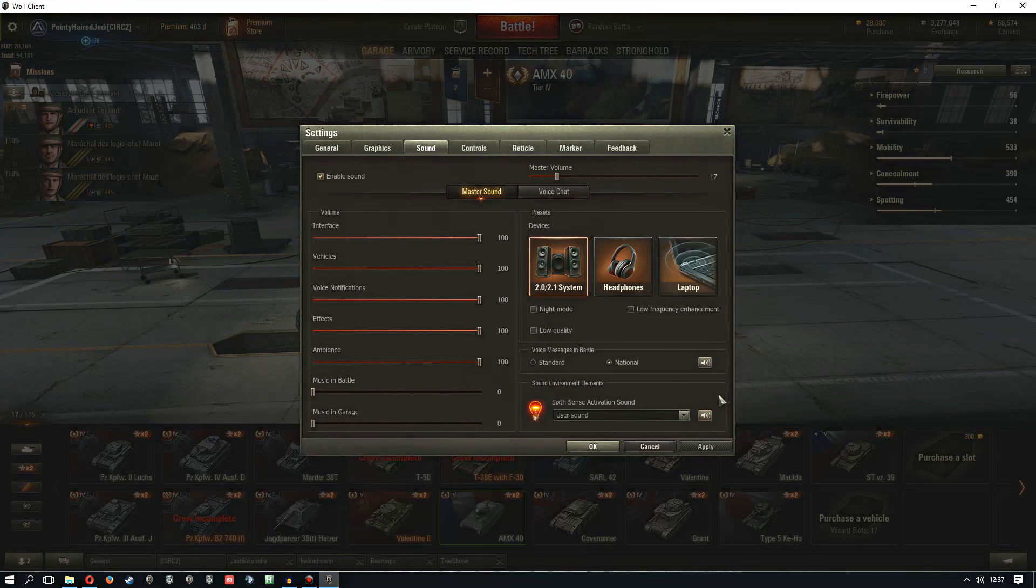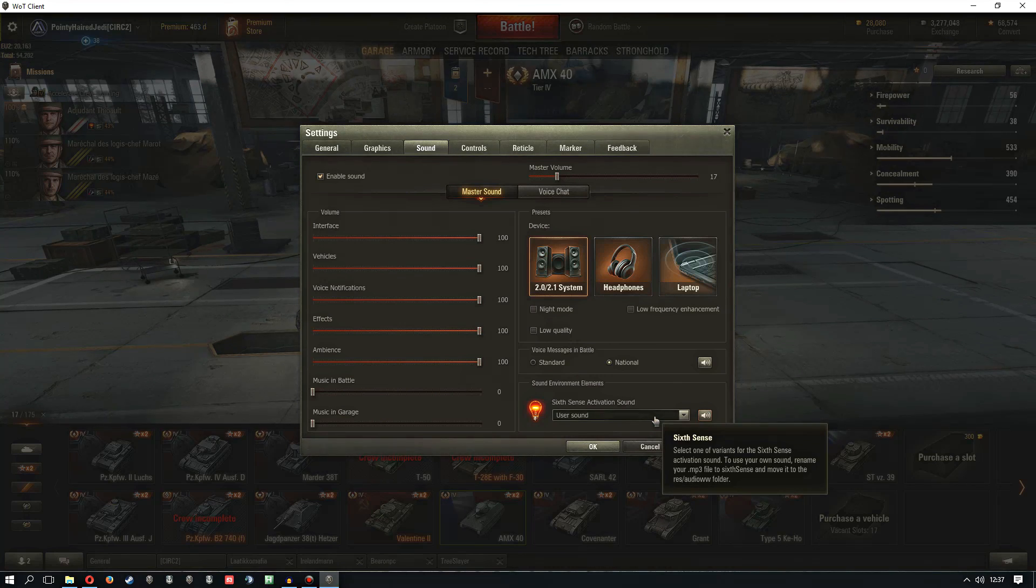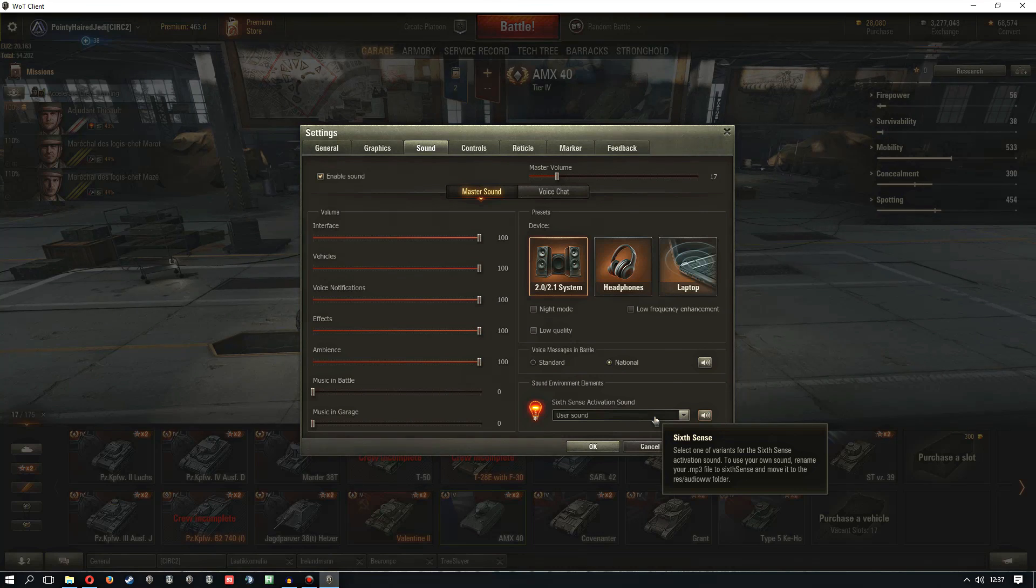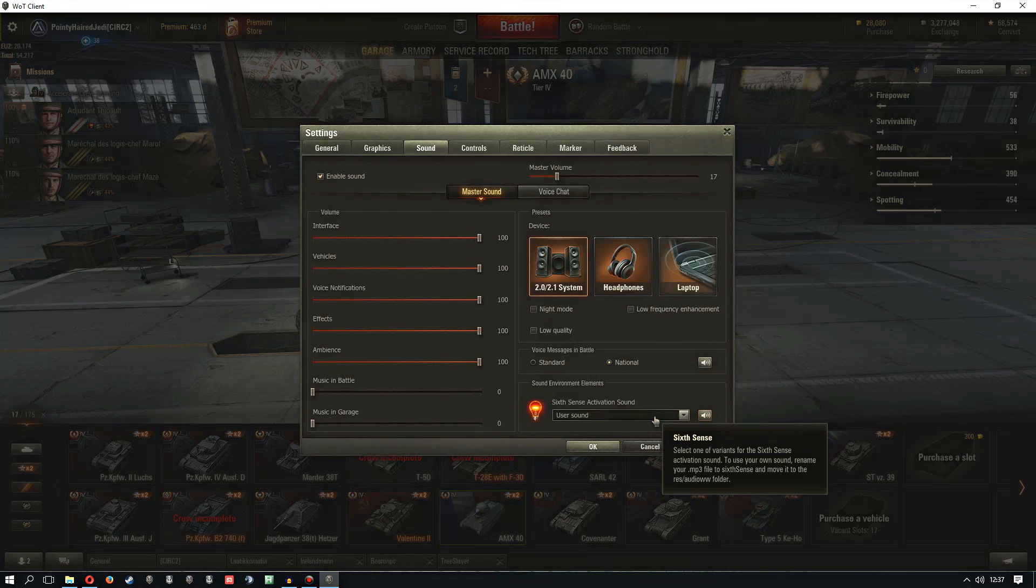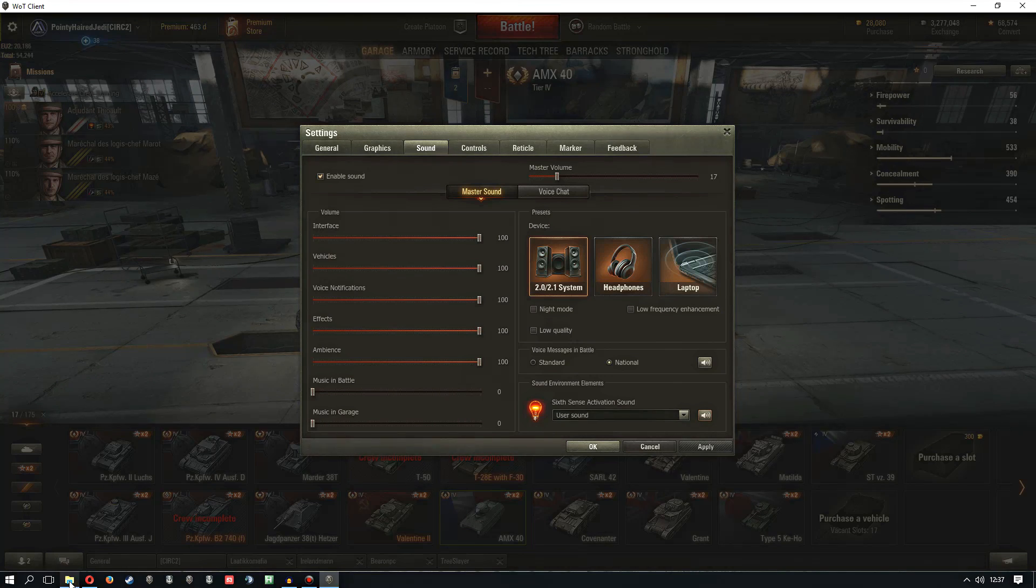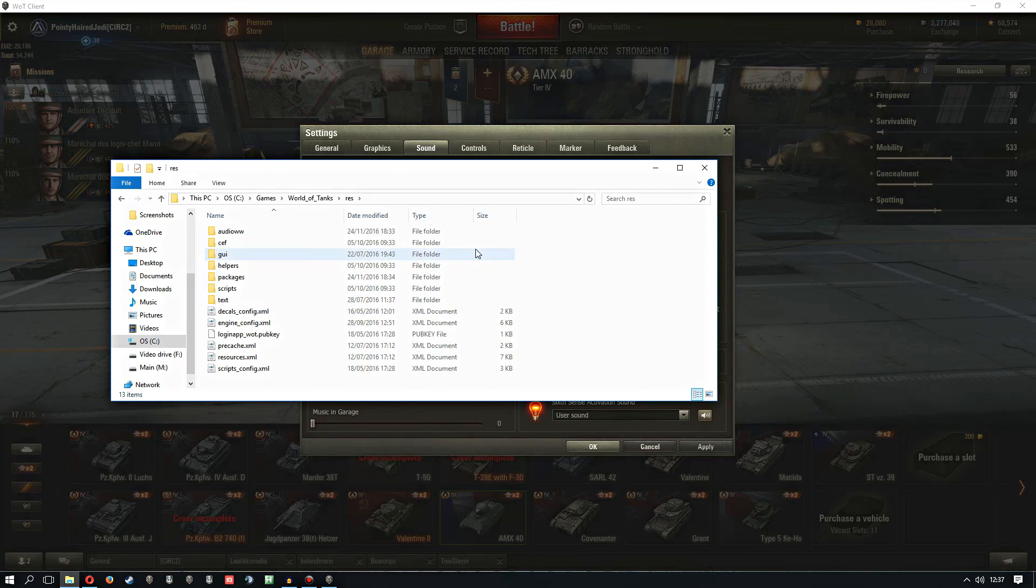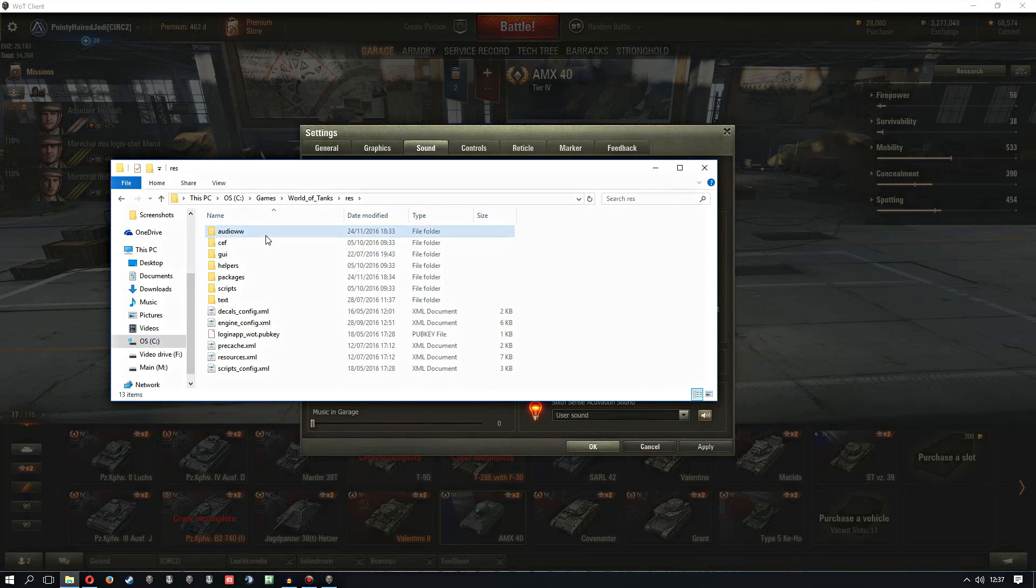There are a variety of them. That's the one I went with because it's somehow very fitting. It's not particularly obvious how you do this, but if you mouse over, this little pop-up appears and it says to use your own sound, rename your mp3 file to sixth sense and move it to the res/audio/ww folder. So you have to go into the client folder and it's this folder here: res/audio/ww.